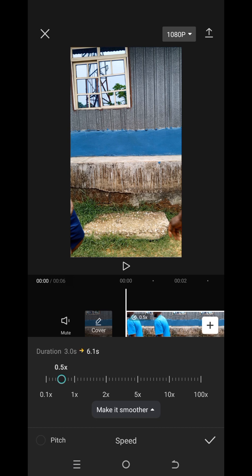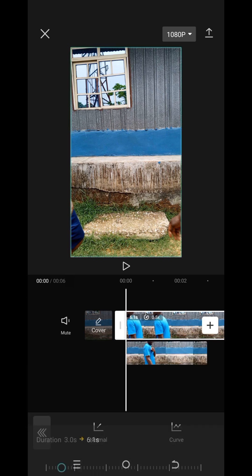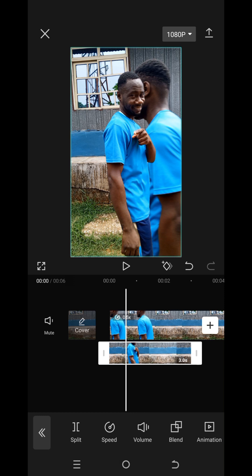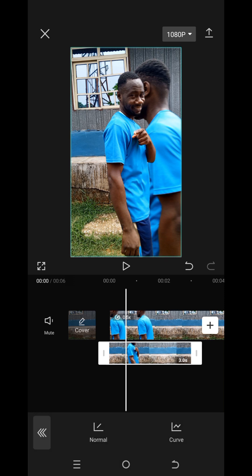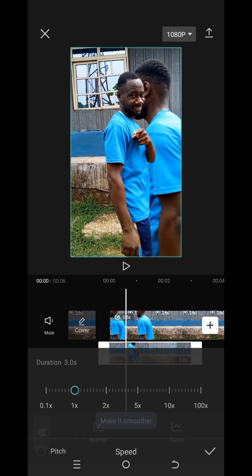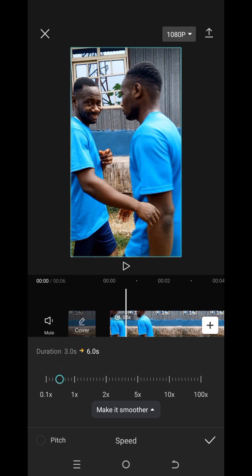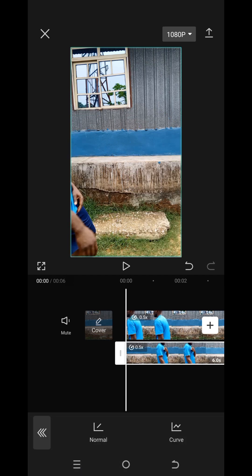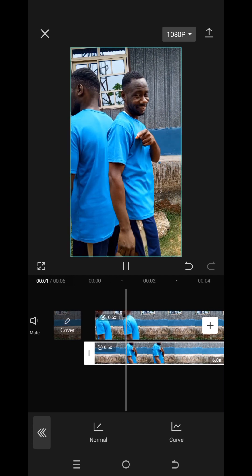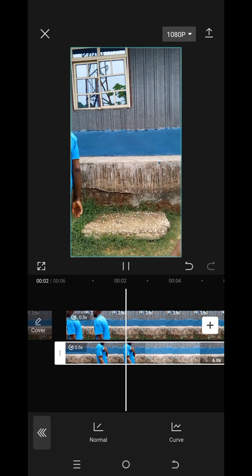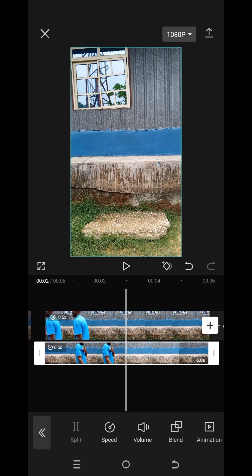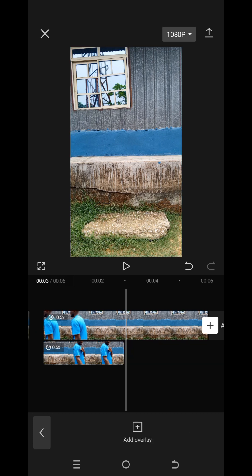Now tap on the second layer, go to speed, also go to normal, and also reduce the speed to 0.5 as you're seeing on your screen. Please make sure you follow it accordingly and don't miss any step. Now you can see the speed is at 0.5 — split and delete the empty screen immediately the character disappears, just like what you're seeing on screen.